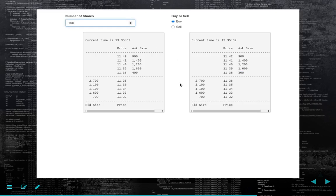Market orders take liquidity away from the market. Generally, if you submit market orders, you are termed a taker — as in taking liquidity — and your fees are a little bit higher. Looking at Coinbase for example, the taker fees were 0.6% and the maker fees are lower at 0.4%. After our order goes through, there's less liquidity in the order book.